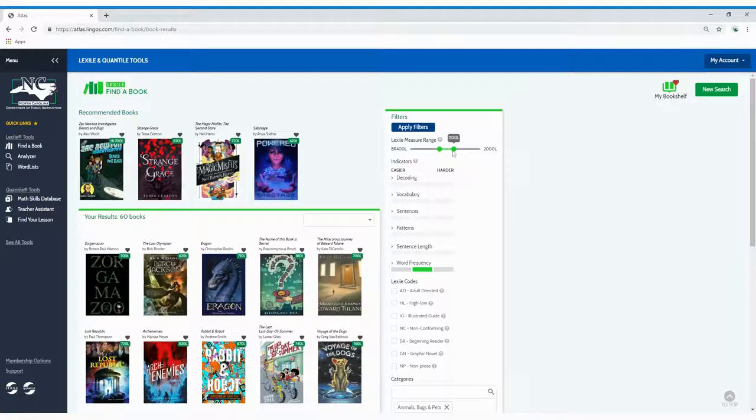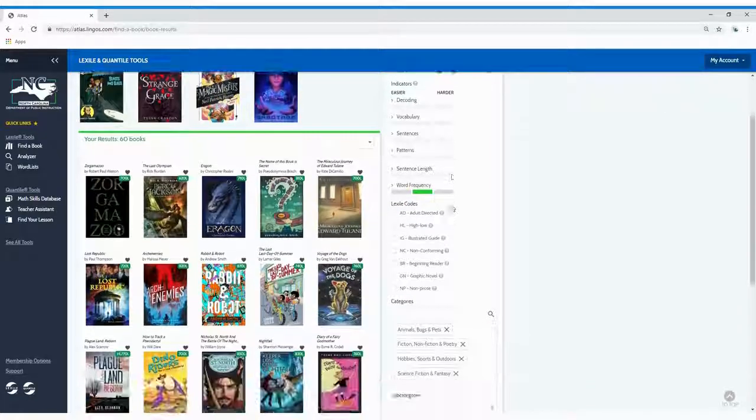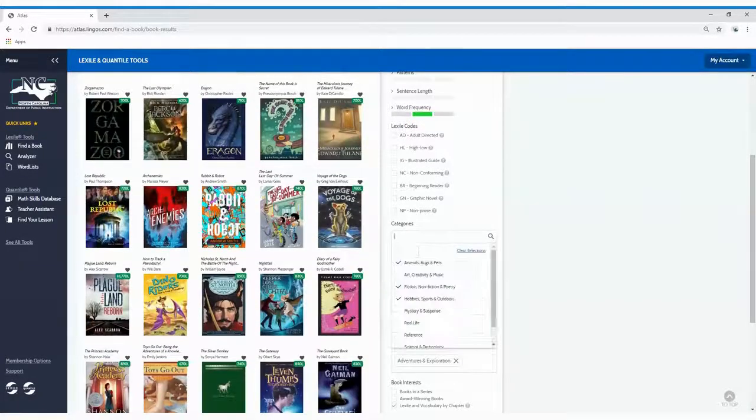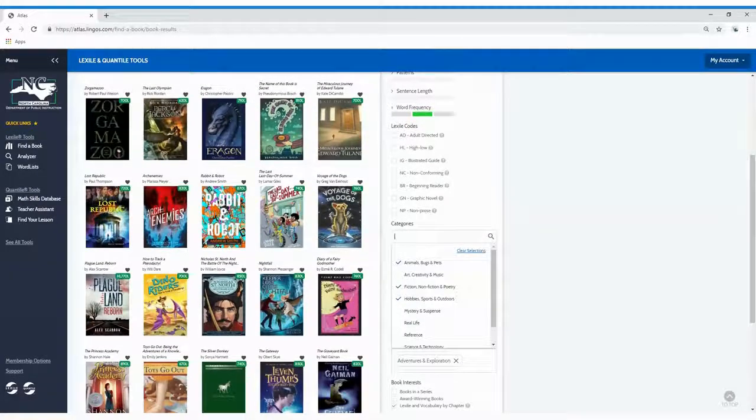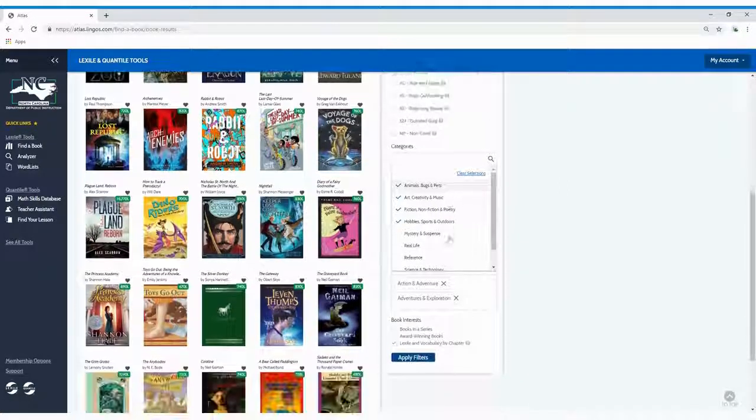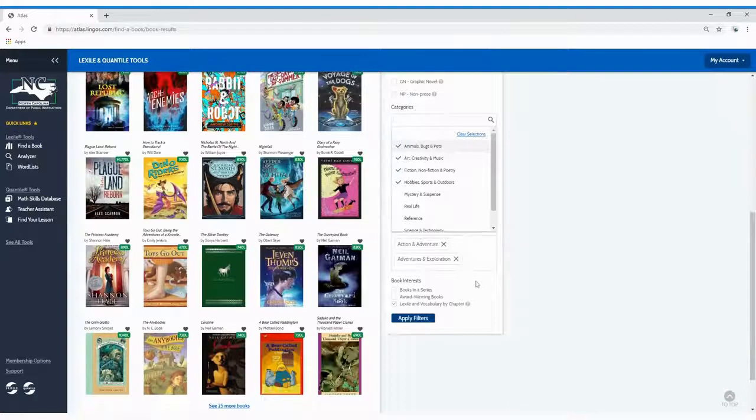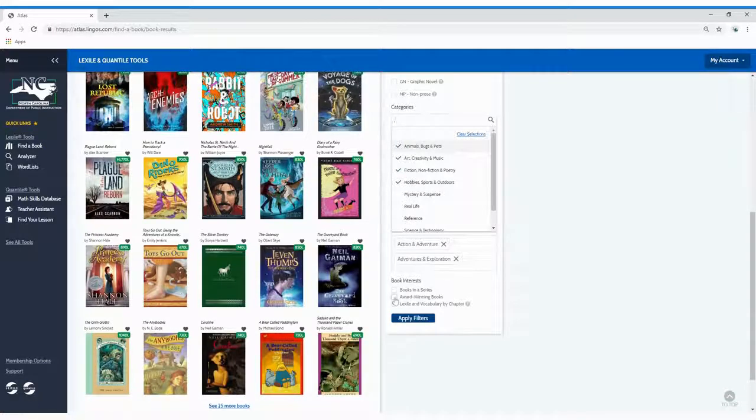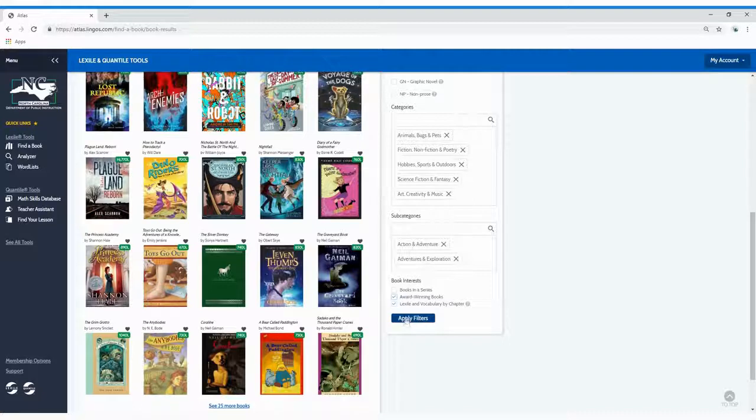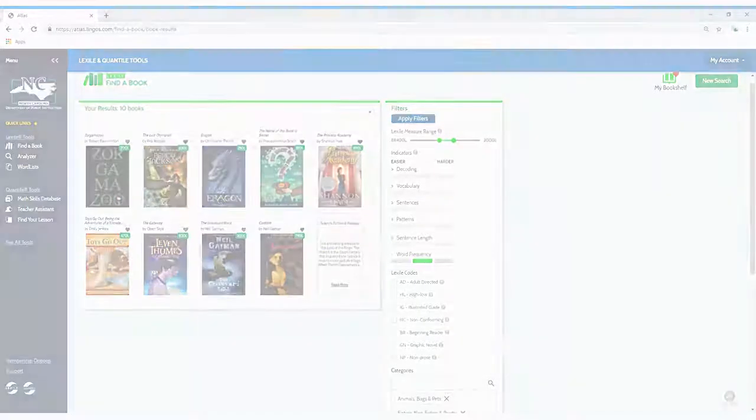To filter results by category and subcategory, either type a keyword into the text box or select a category from the list. To filter your results by book interest, select the box beside award-winning books or books in series. Just click Apply Filters to view your refined results.